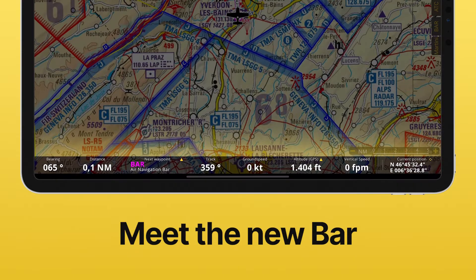Hi, I'm Stefanie from the Air Navigation team and on today's video I will introduce to you the new and improved bar. Let's have a look at it.